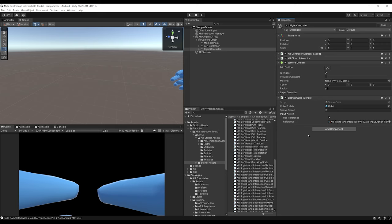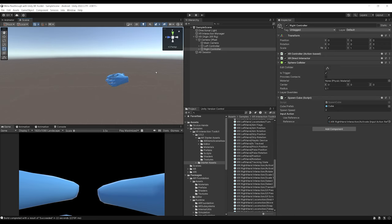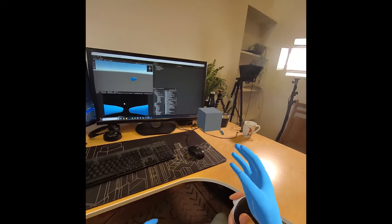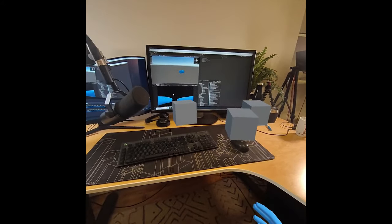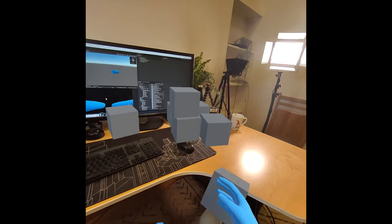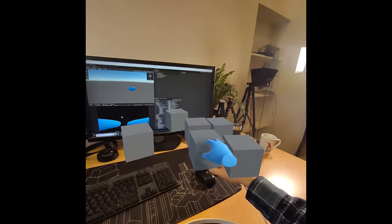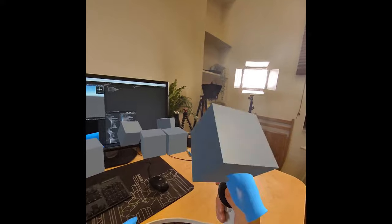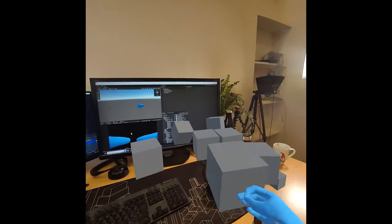Now we can spawn a cube to test collision. Let's go to File > Build and Run. As you can see, even if I cannot see the plane in my game, I can still collide with it when I spawn a cube. If I shoot cubes onto my desk or throw one across the room, everything works. We've successfully managed to collide with our real world.